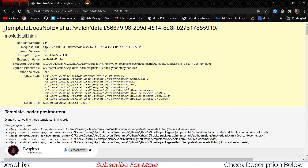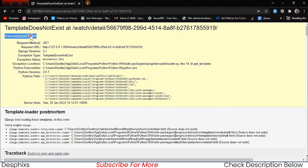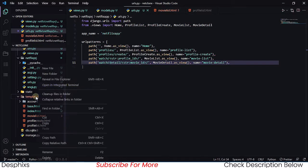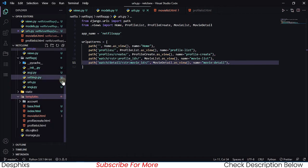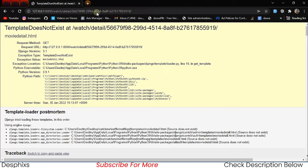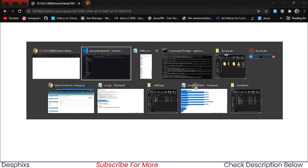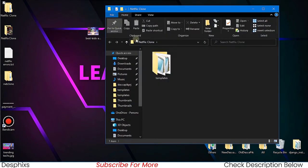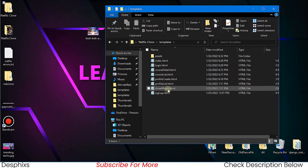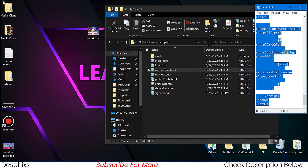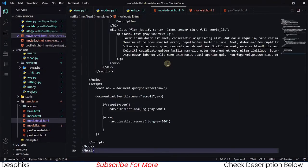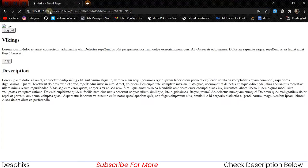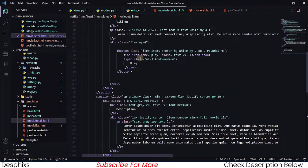It says movie_detail.html is not found, so we simply need to create an HTML file with that name. Let's create a new file, paste the name, and press enter. Then we'll come back and copy the base template structure, paste it in as movie_detail.html, and refresh to see a blank page — which is exactly what we expect.